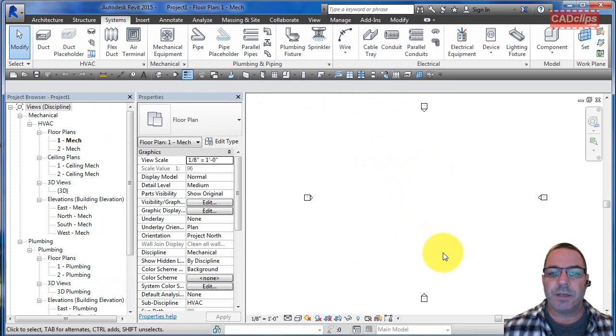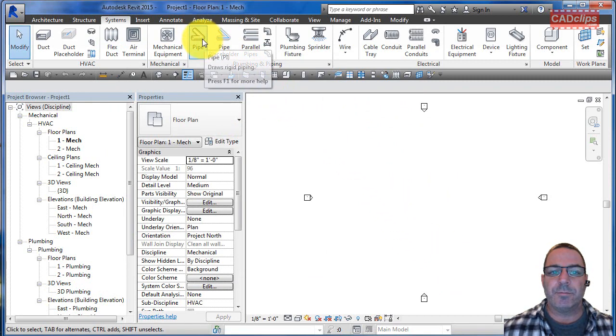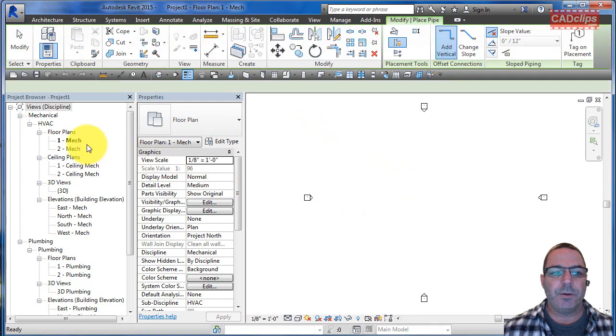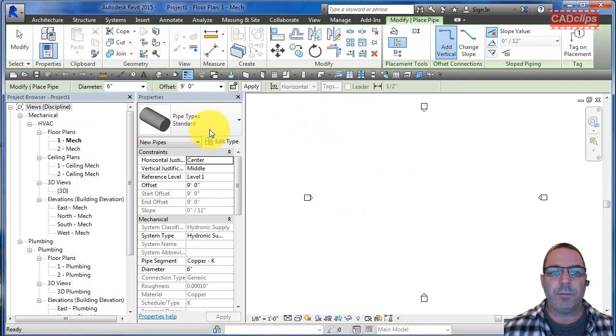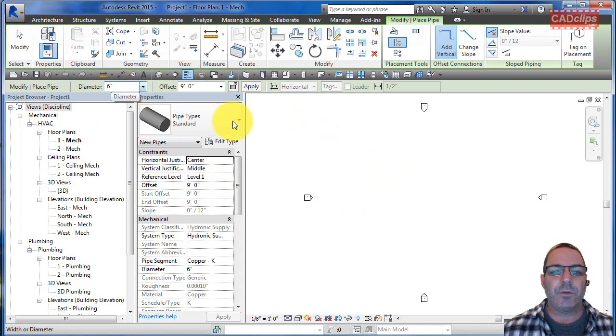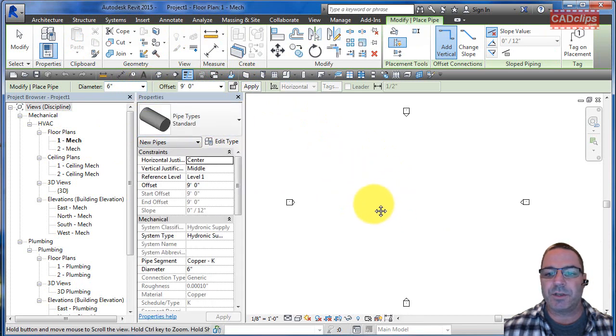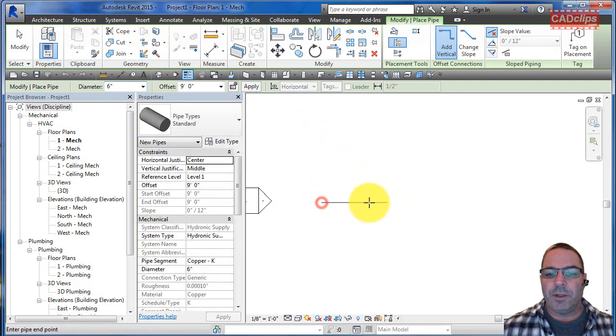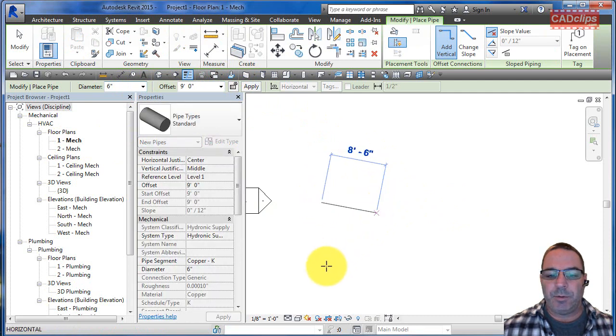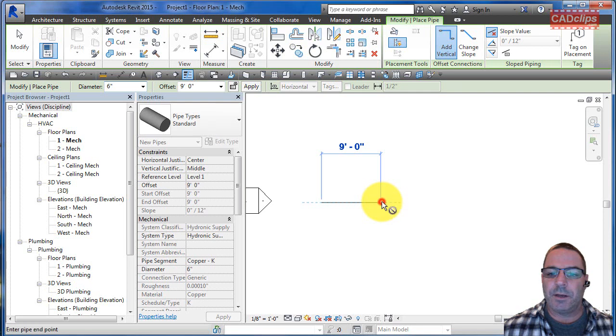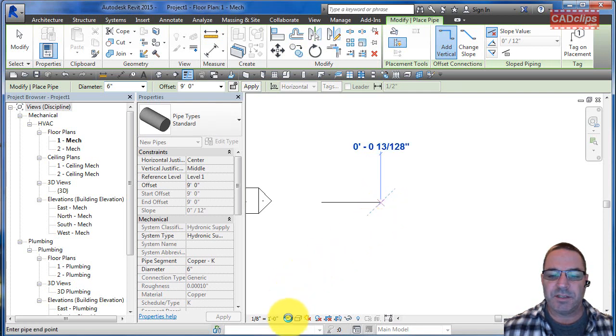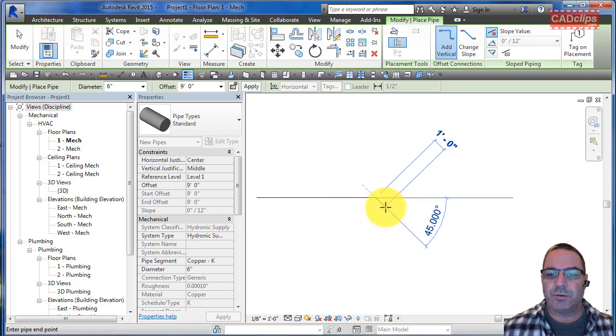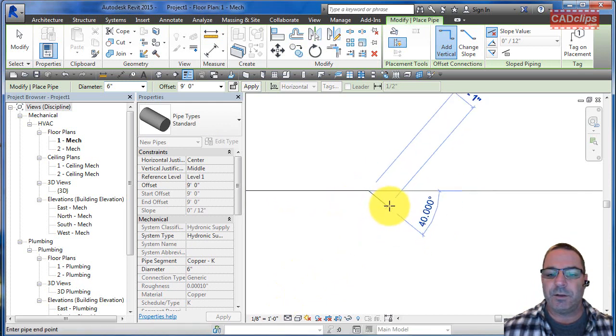If we go and draw some pipes, we're on level one mechanical offset of nine feet. We'll go with the six-inch diameter pipe. I'm just going to click in here and zoom in a little bit. I'm going to draw a length of pipe. Notice that I'm in medium detail, ten feet long, and then I'm going to stop. Because I'm in medium detail, it just shows it as single line, doesn't show it in detail until we go to fine detail.